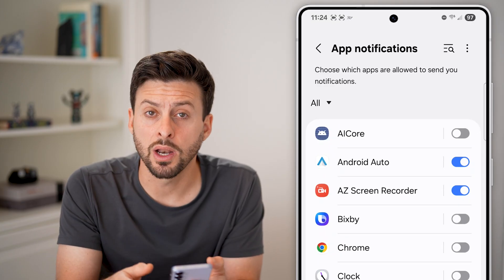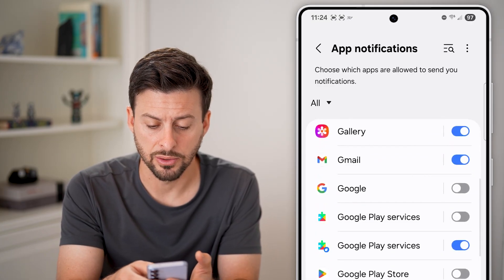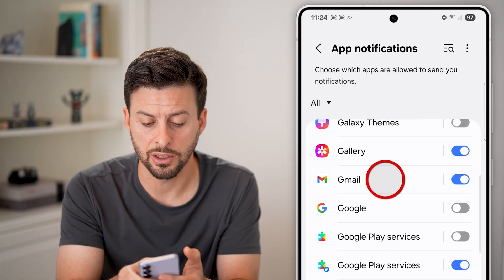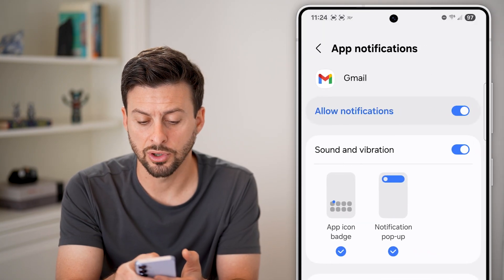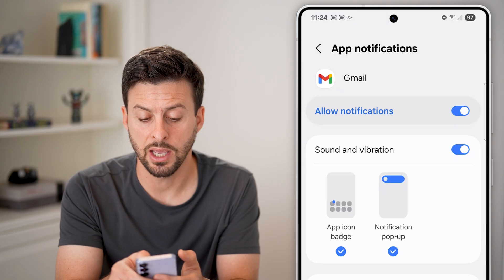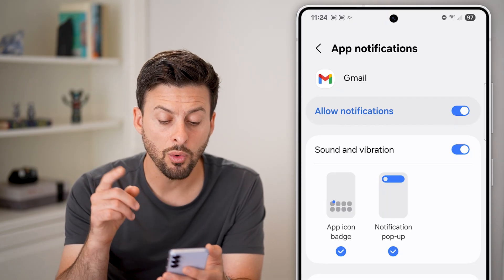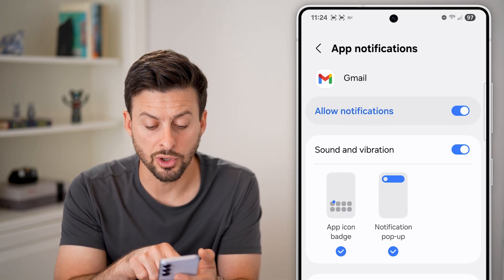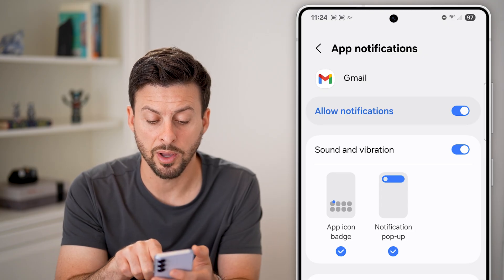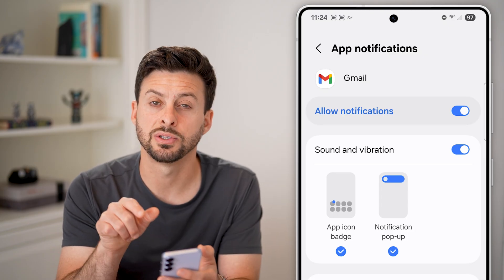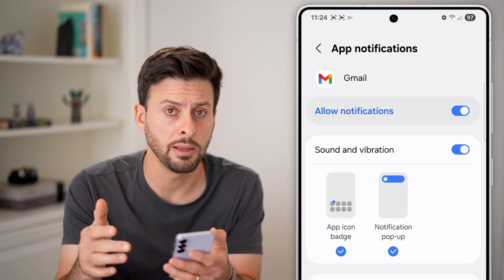Let's say we want to get a push notification whenever we get an email. So I'm going to go to Gmail here. Make sure if it's turned off, tap on it and turn on allow notifications. You also want to turn on app notifications and notification pop-up, as well as sound and vibration. This will notify you whenever you get an email.